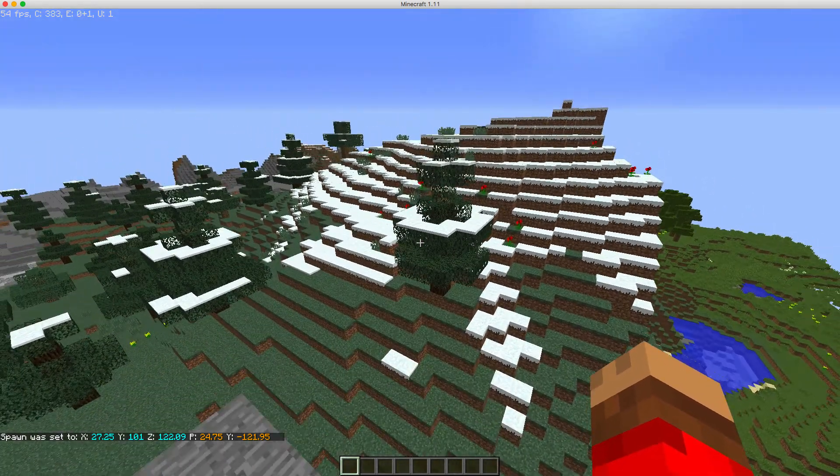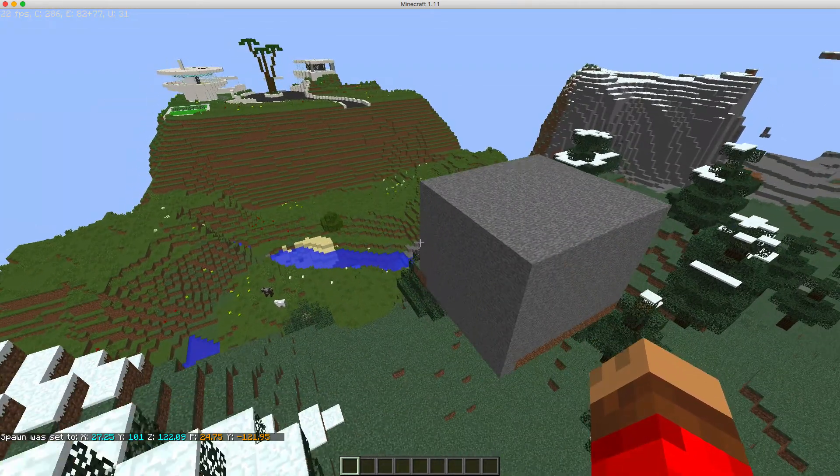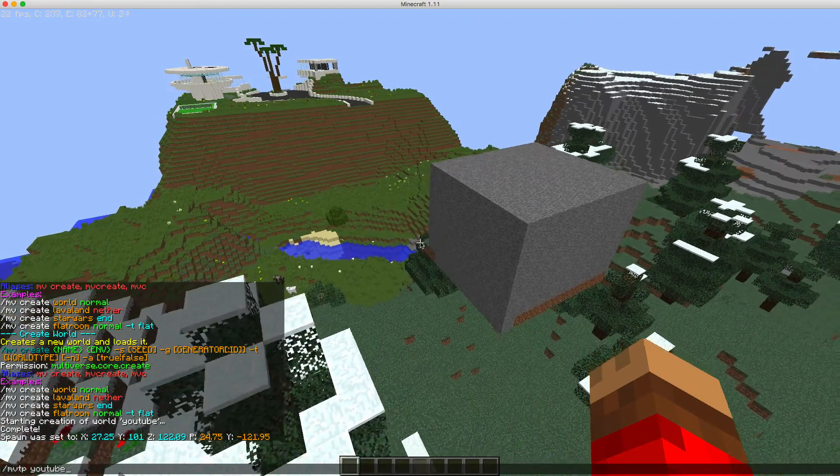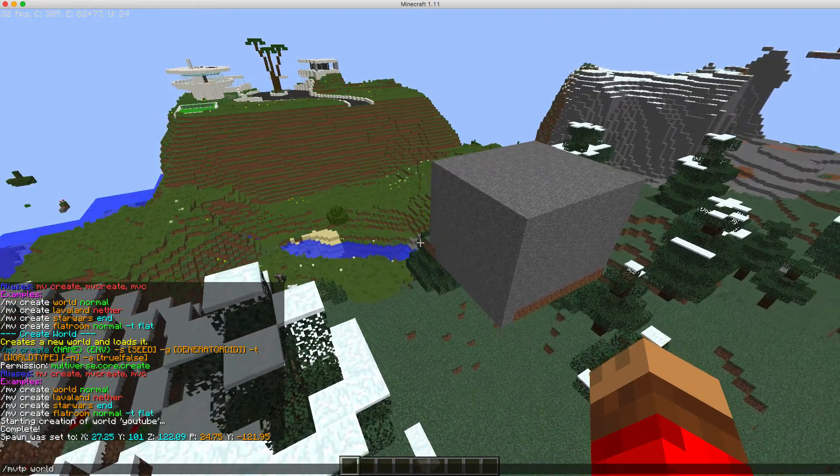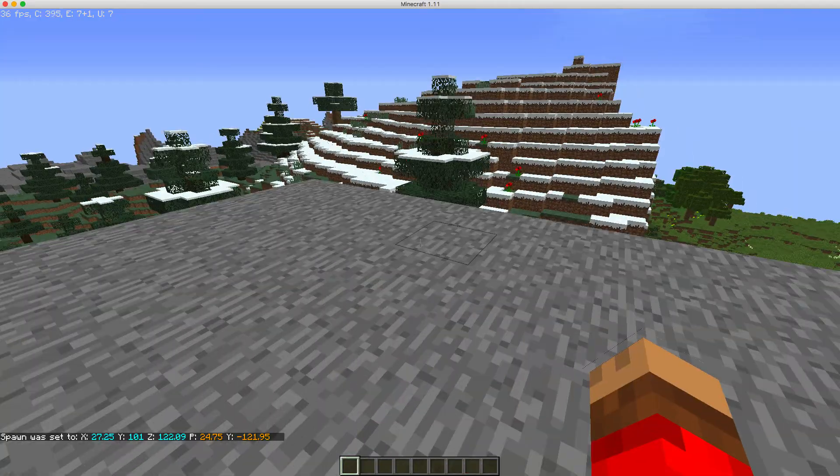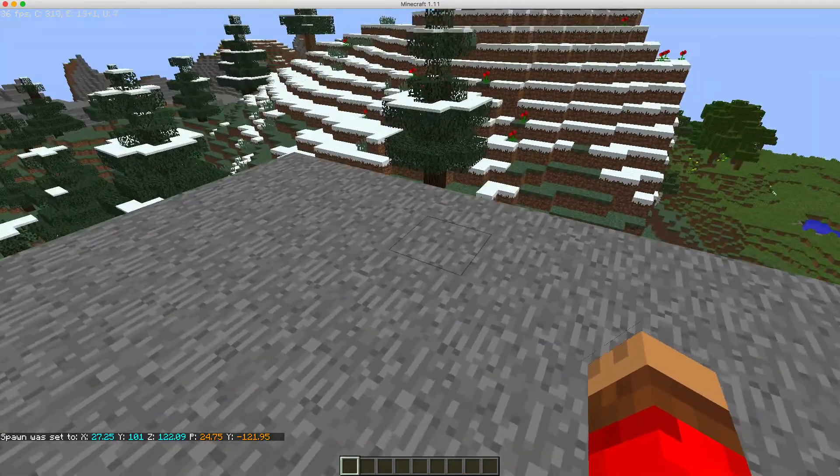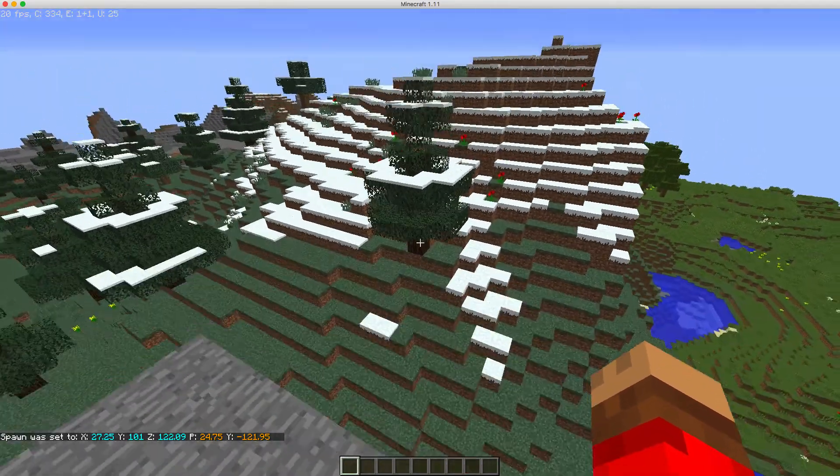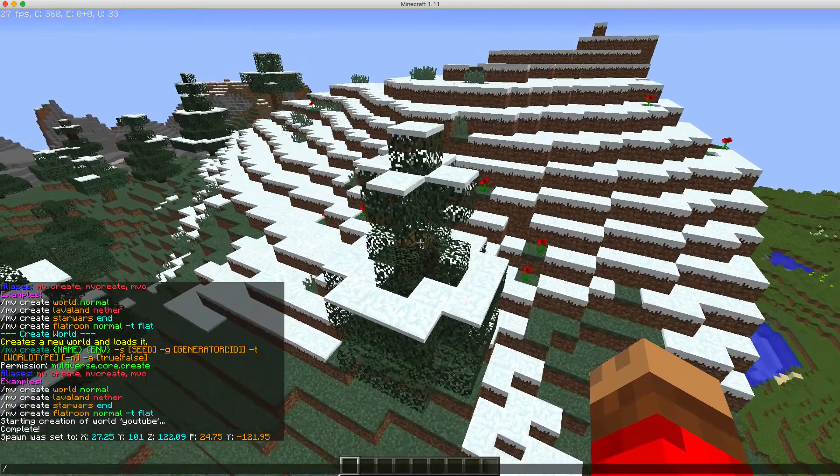There you go. So now if you do slash mv tp world, you teleport here because that's the spawn of the world.